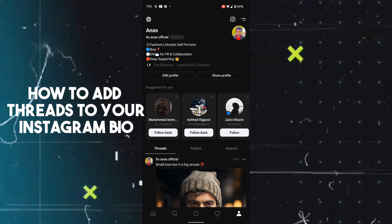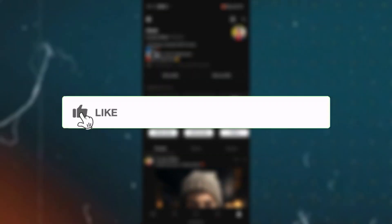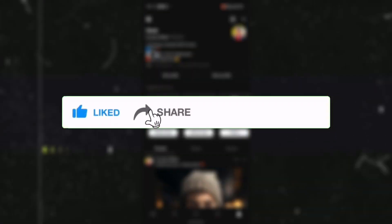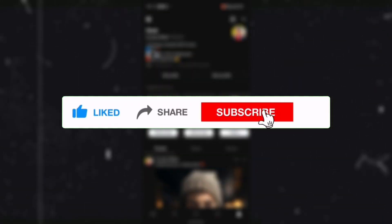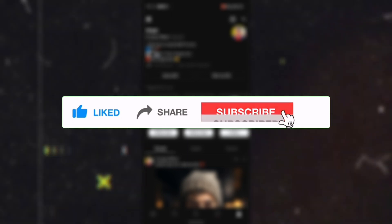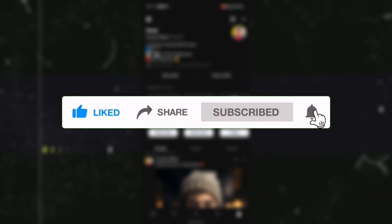In this way, anyone can easily find your Threads account through your Instagram account. That's all for today guys, hope you liked it. Do like, share, subscribe — thank you so much, bye bye.